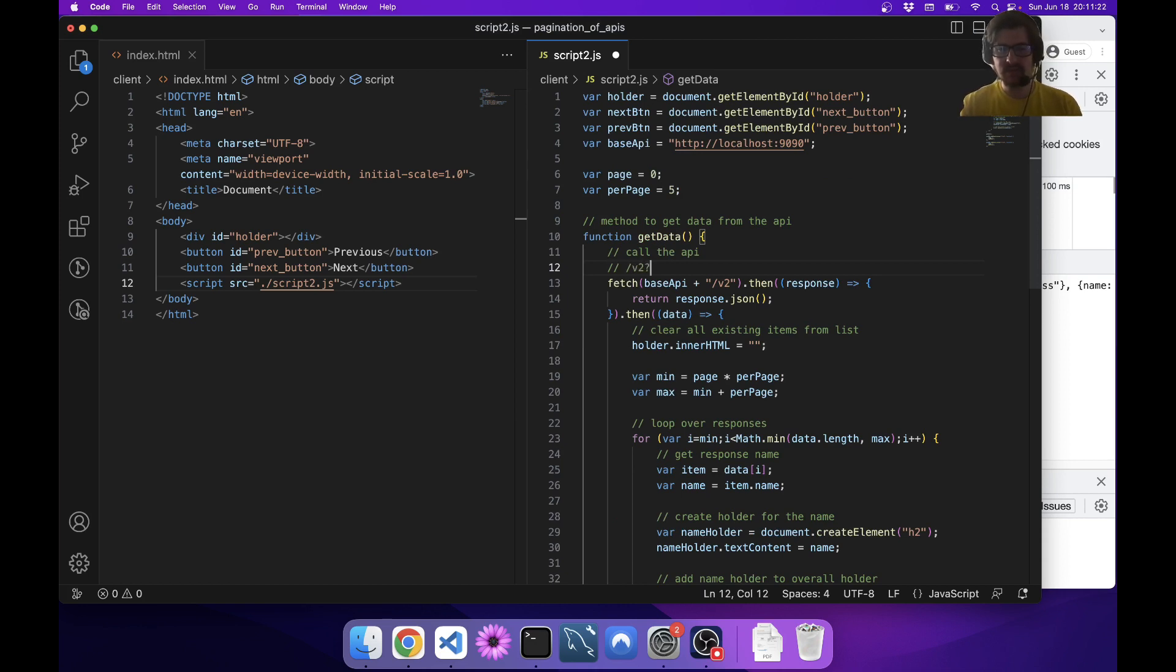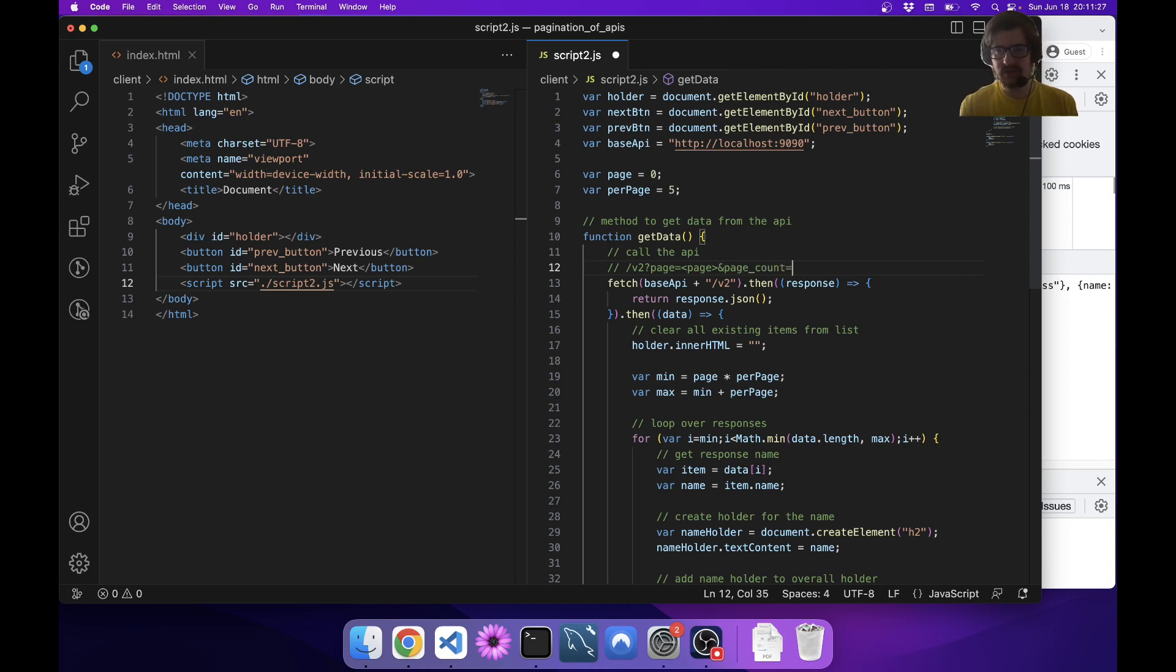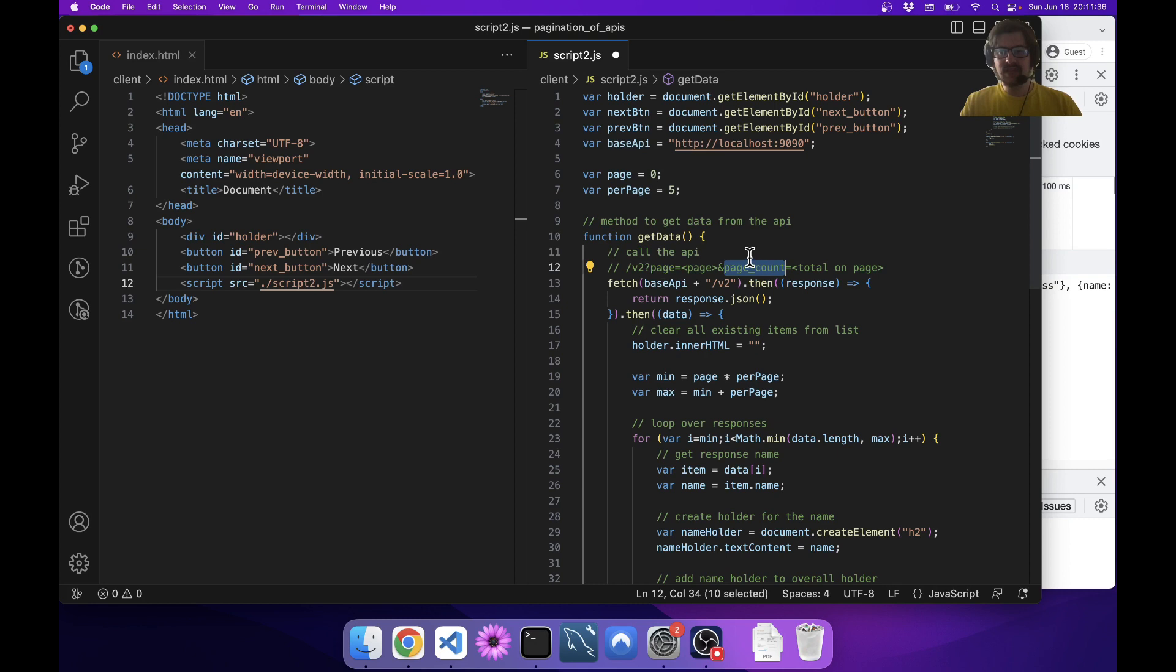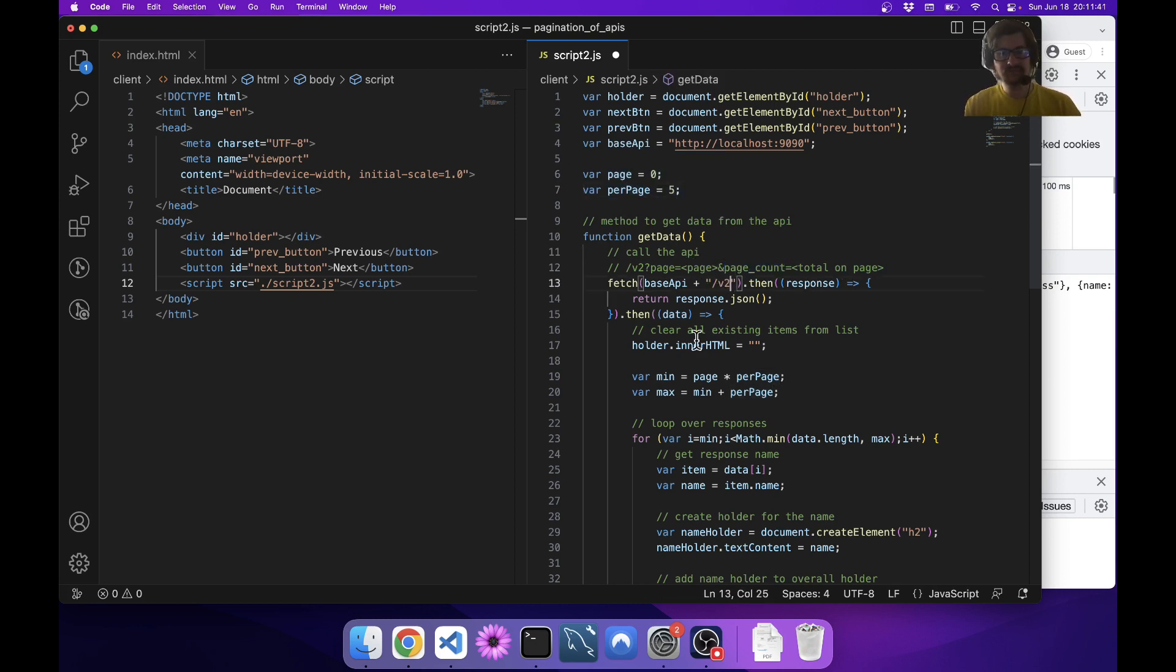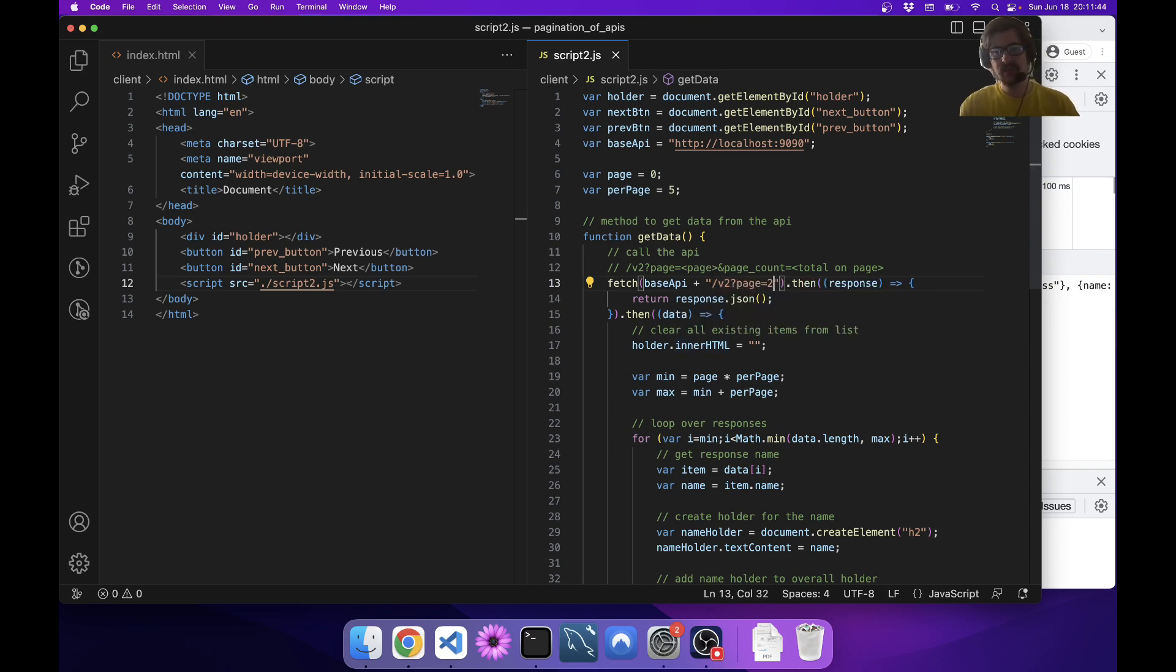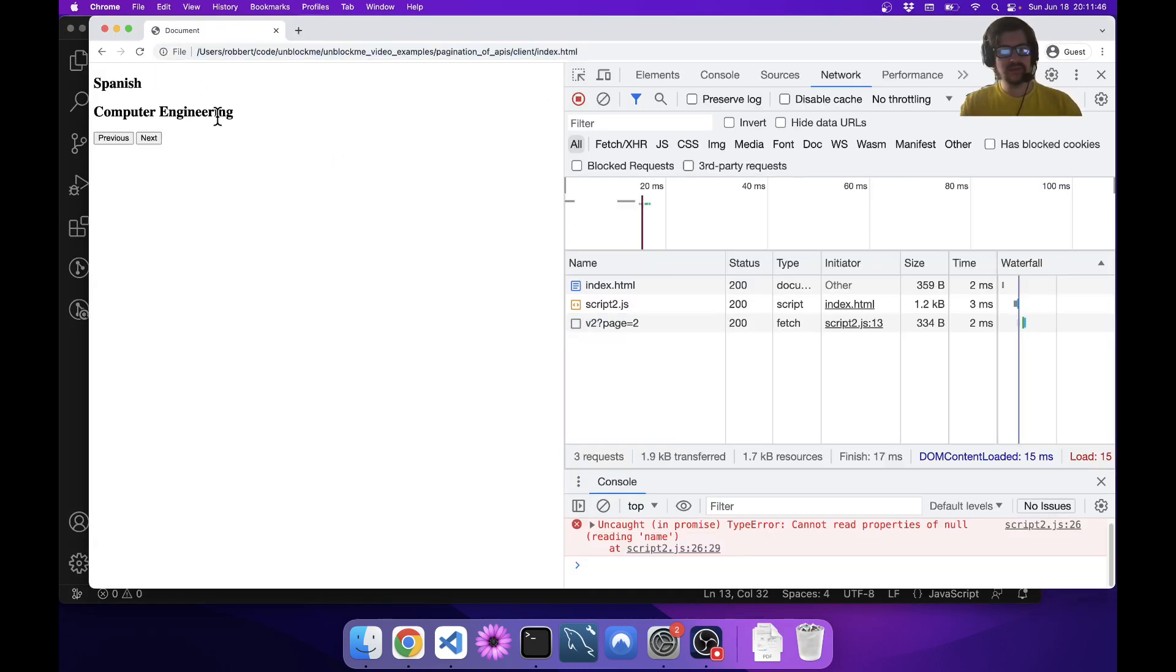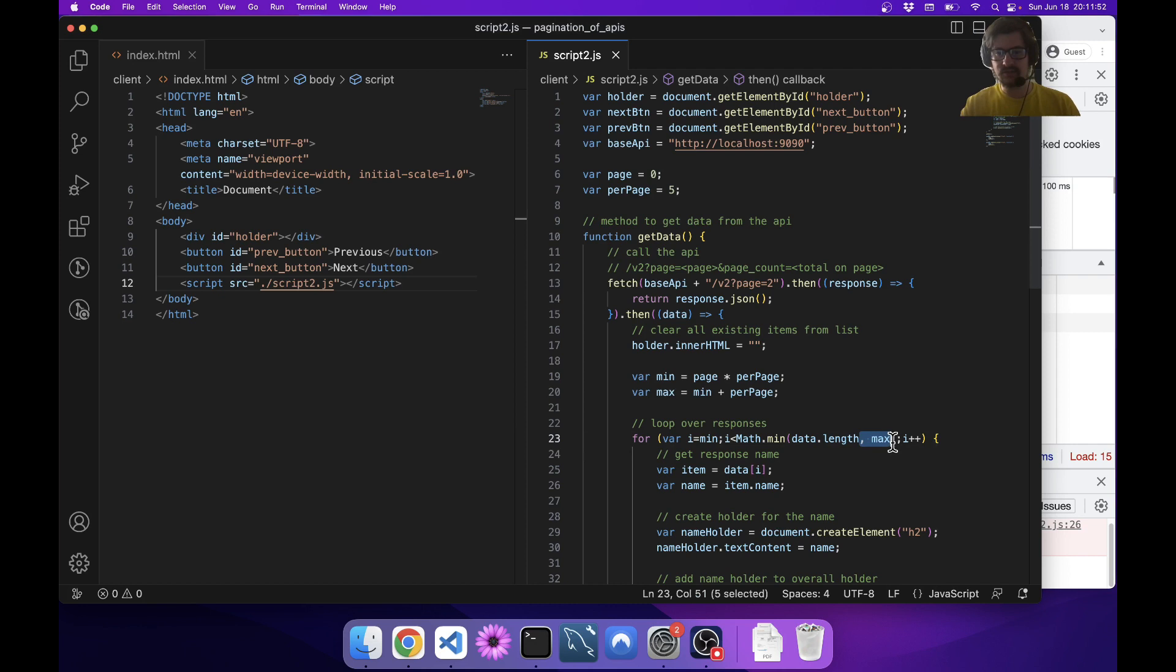This one takes a couple parameters. I happen to know what they are ahead of time, but basically the API for this looks like page and page_count equals total on page. It's a simple API that takes in two parameters: the page, which would be the current page that you're on, and then the page count, which is how many you want per page, which we already have variables for. For example, if I put page equals two, then it gives me the second page.